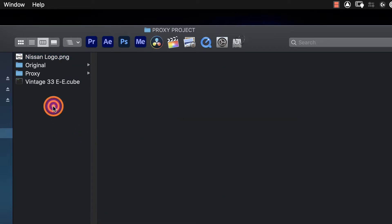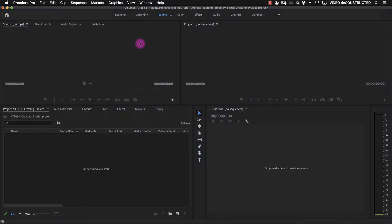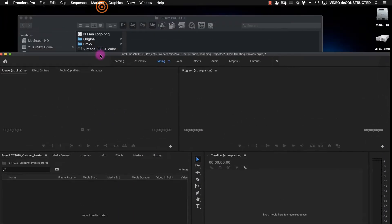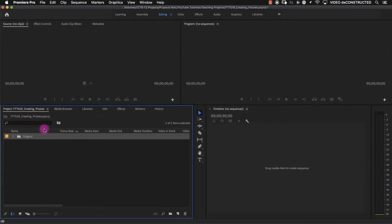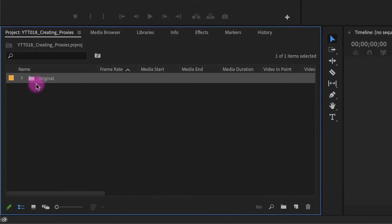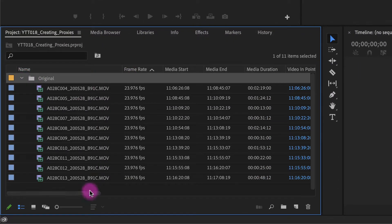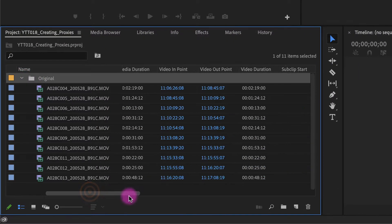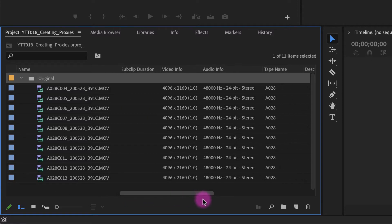So let's bring our files into Premiere and take a look at the frame rate, which we see is all the clips are at 23976. And then if we scroll over, we can see that yes, they are 4K files.